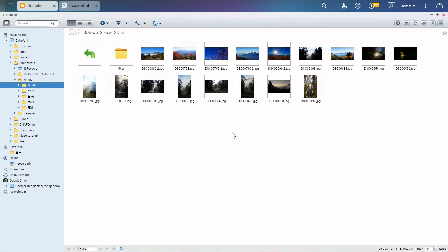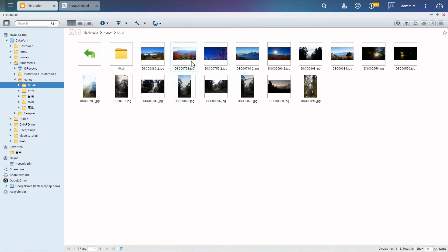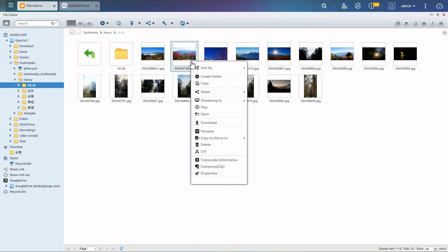If you want to share NAS files with your friends, select the files and right click on them.